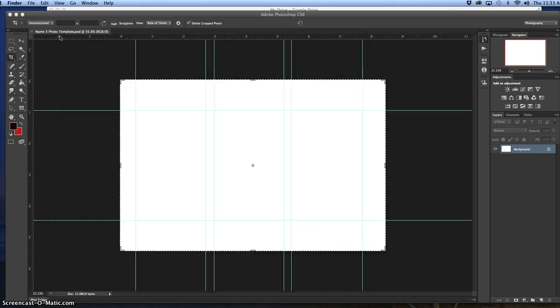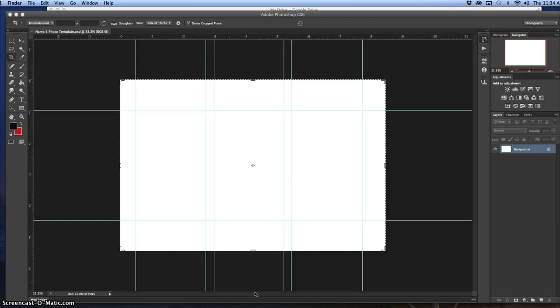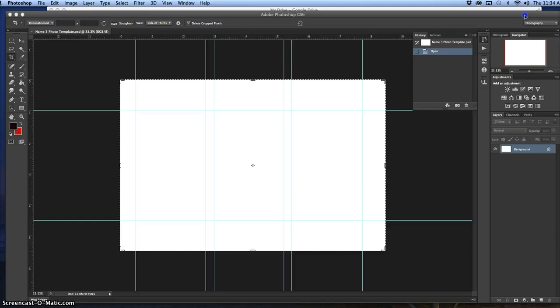Once you have your stuff on your desktop, you open your Photoshop by going to the Finder, then applications, then Adobe Photoshop. You're going to drag one of those pictures onto this.